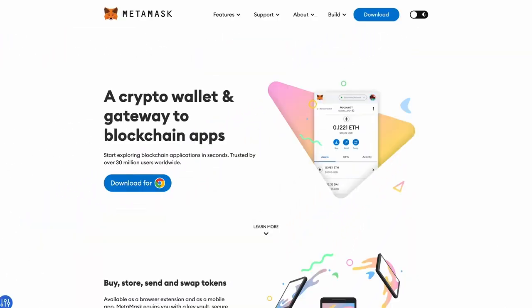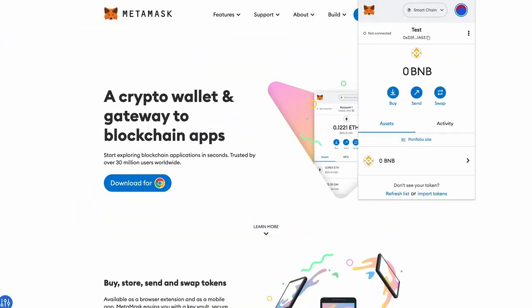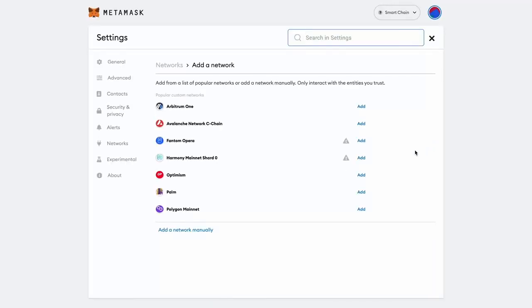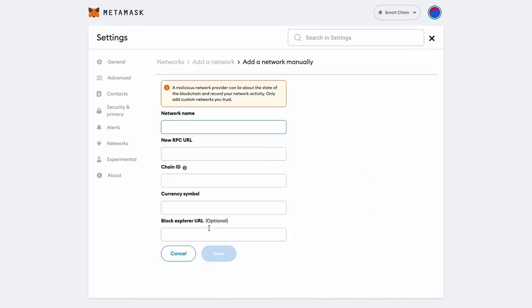To connect the wallet to the Arbitrum network, network information needs to be specified. To do this, go to MetaMask and open the drop-down menu at the top near the profile icon. There, the network you are currently on will be displayed. Click 'Add Network' in the pop-up window.